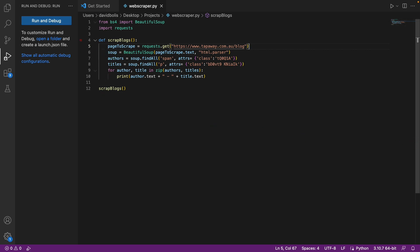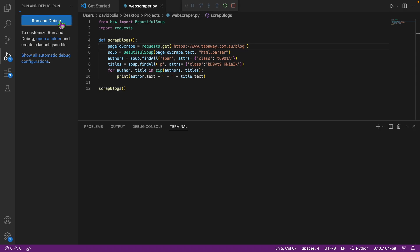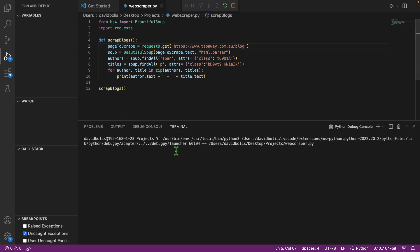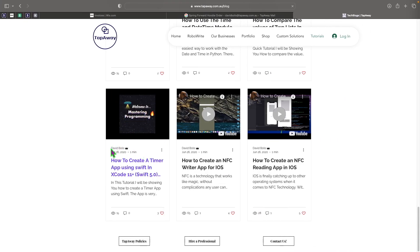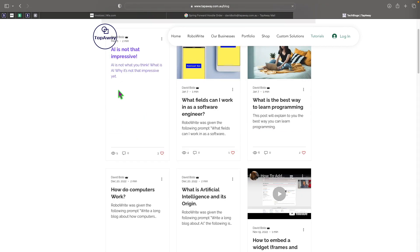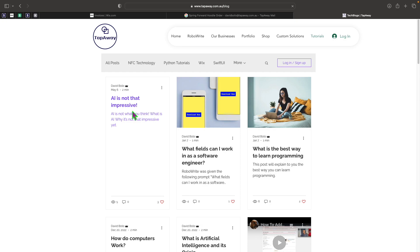Let's clear the terminal, save, and run and debug. We should see the author name followed by the blog title. For example: 'David Bullis — AI is not that impressive'. And that's exactly what we get at the top.